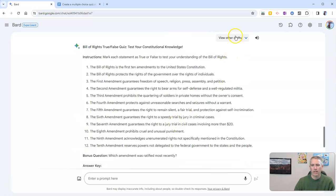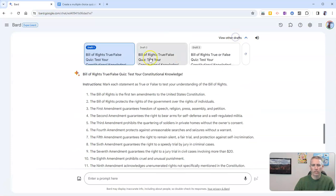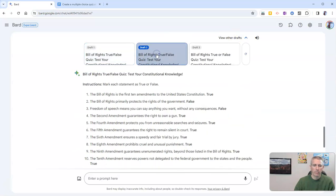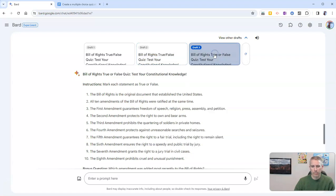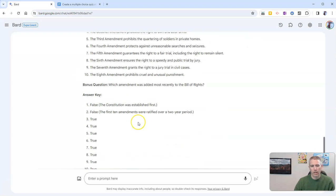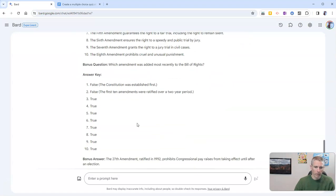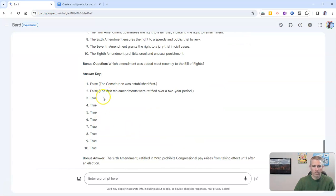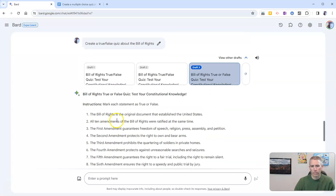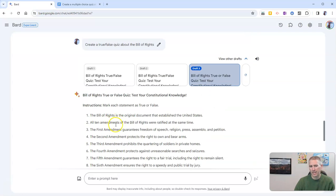So again, go to other drafts and see what else we get. And there we go. This one here has a couple more false in it.